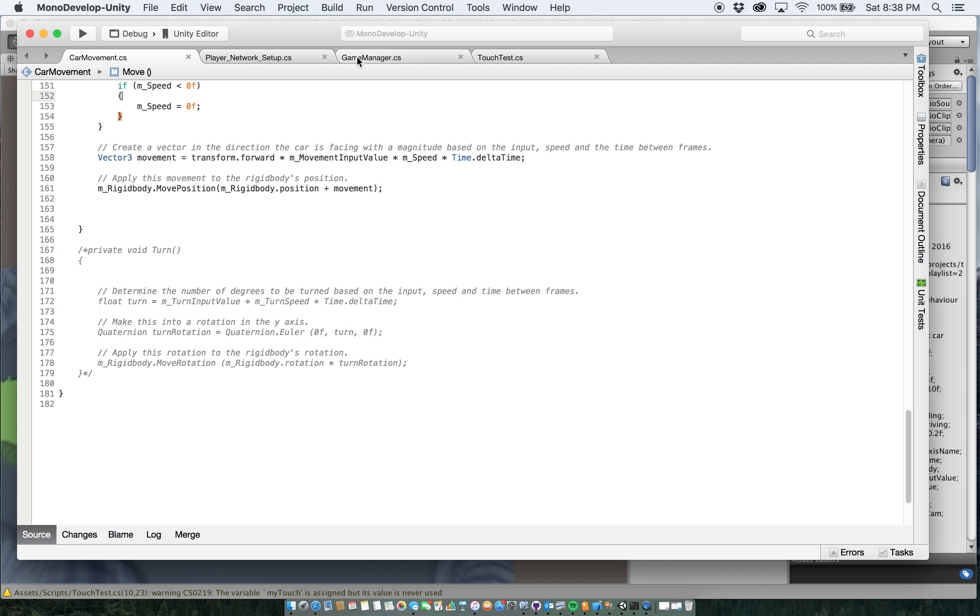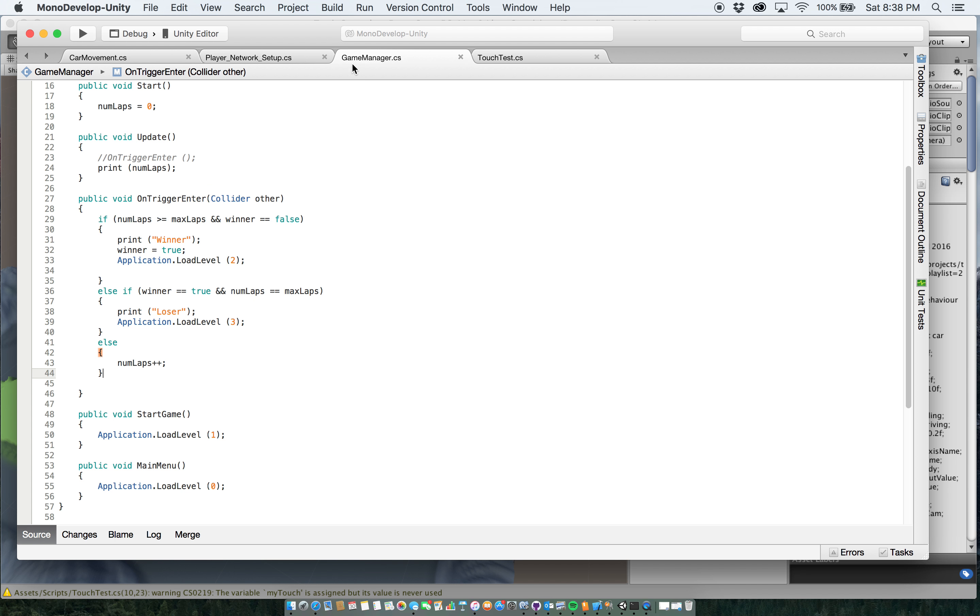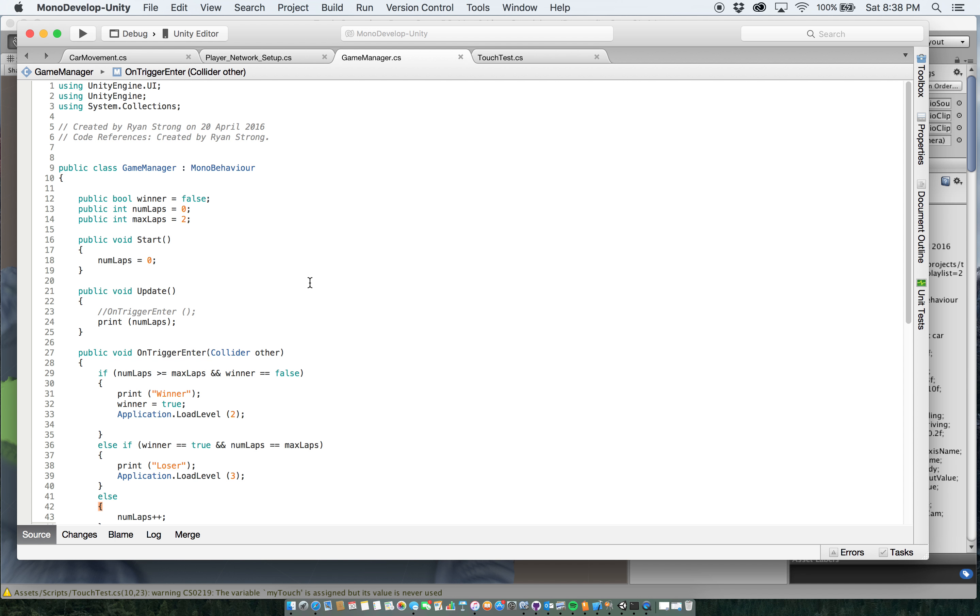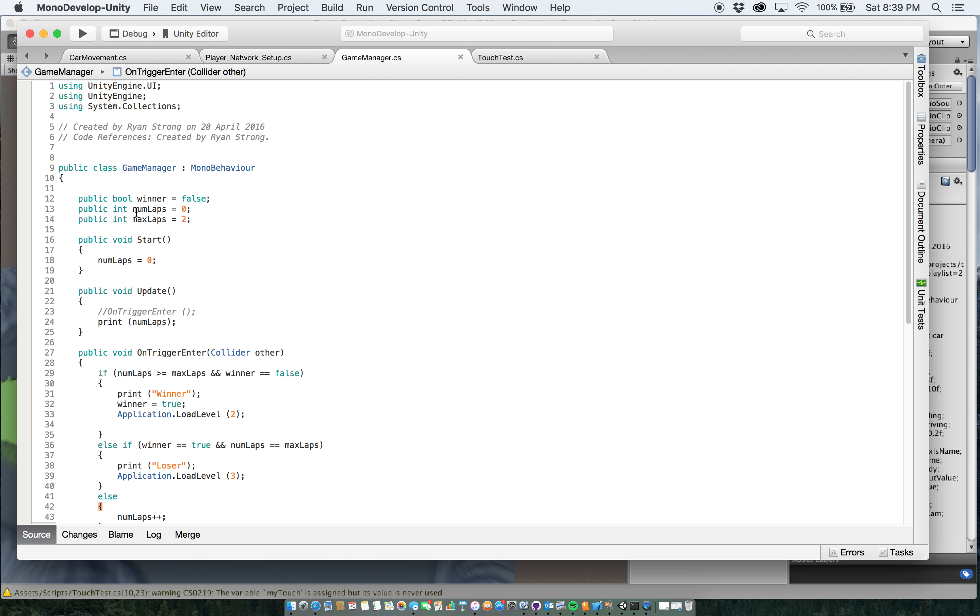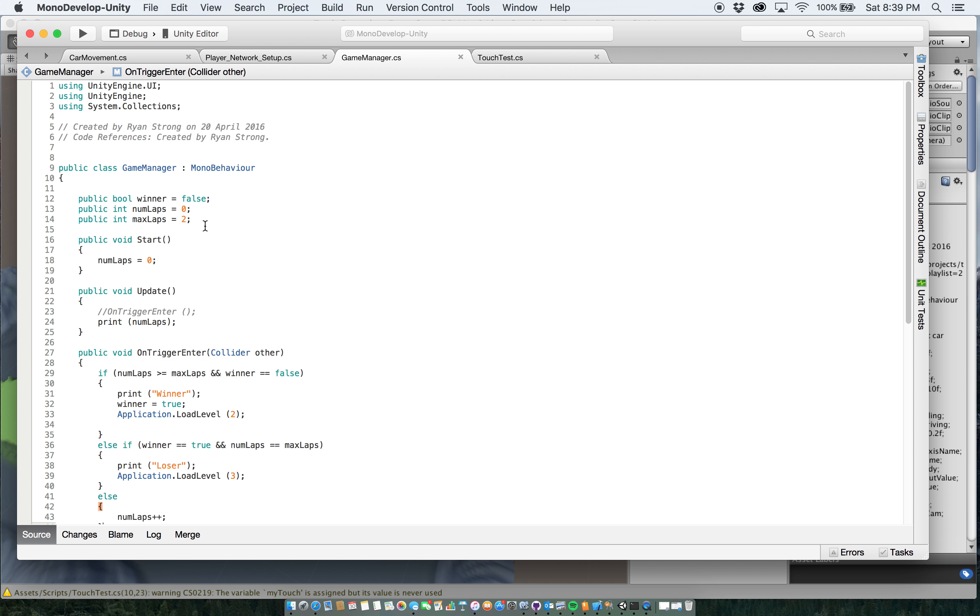The next script that I deal with is this game manager script here. The game manager script is set up to, it's going to have all of the lap info, win-lose conditions, everything. So I have a bool set up to say, winner currently equals false. The current number of laps equals zero, and then max laps will be two. The reason it's two is that represents three laps because Unity always starts with zero as the first one.